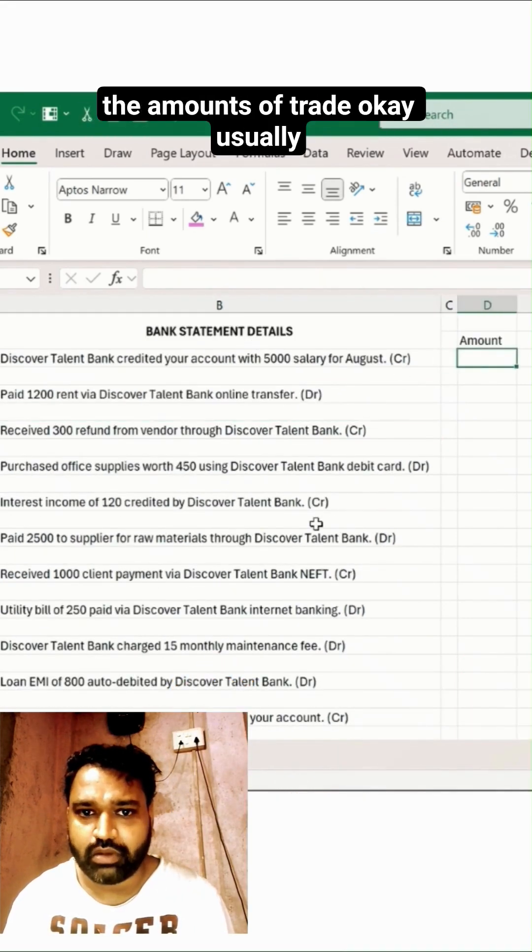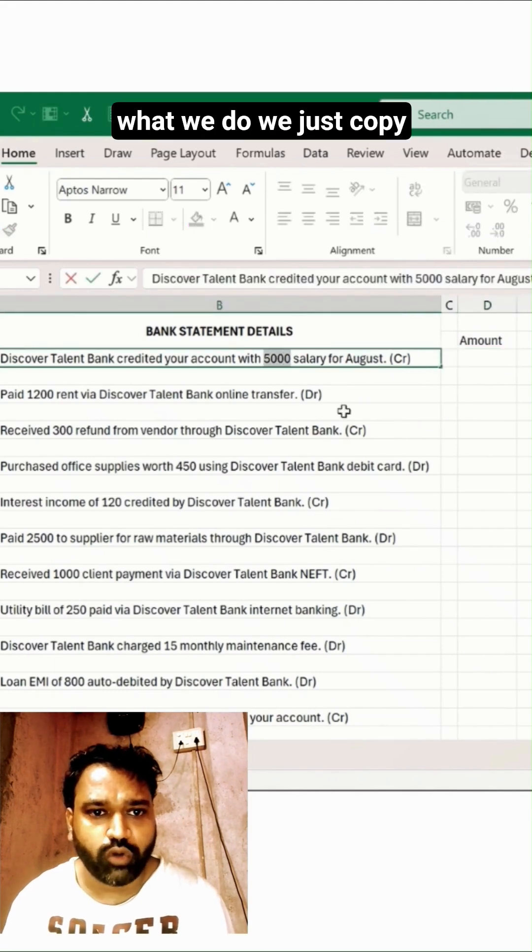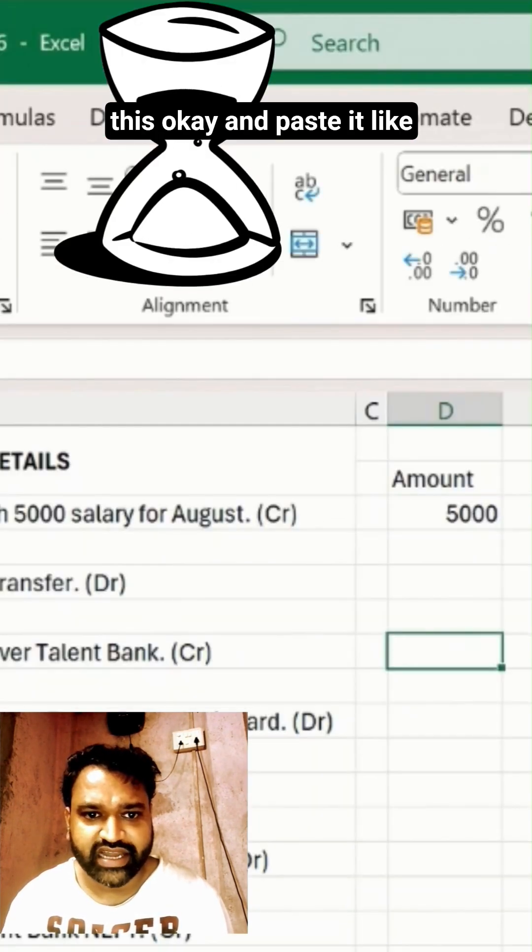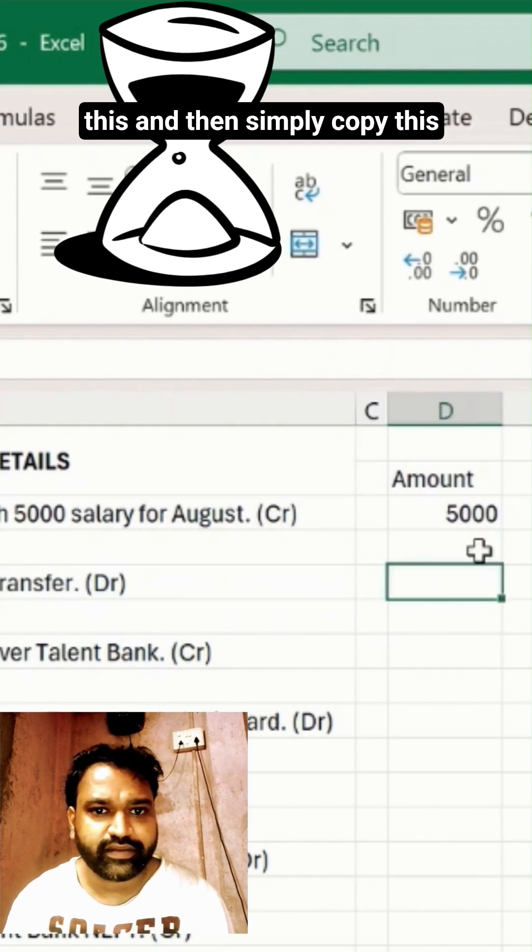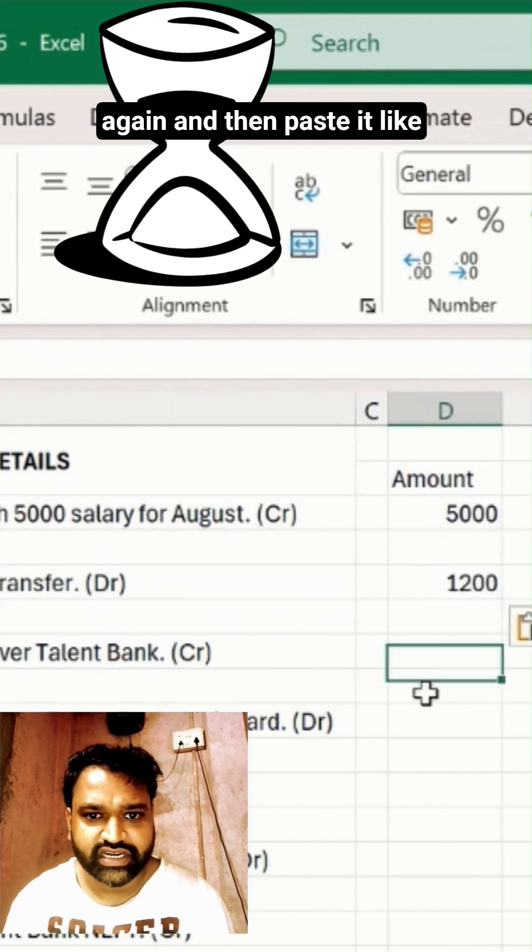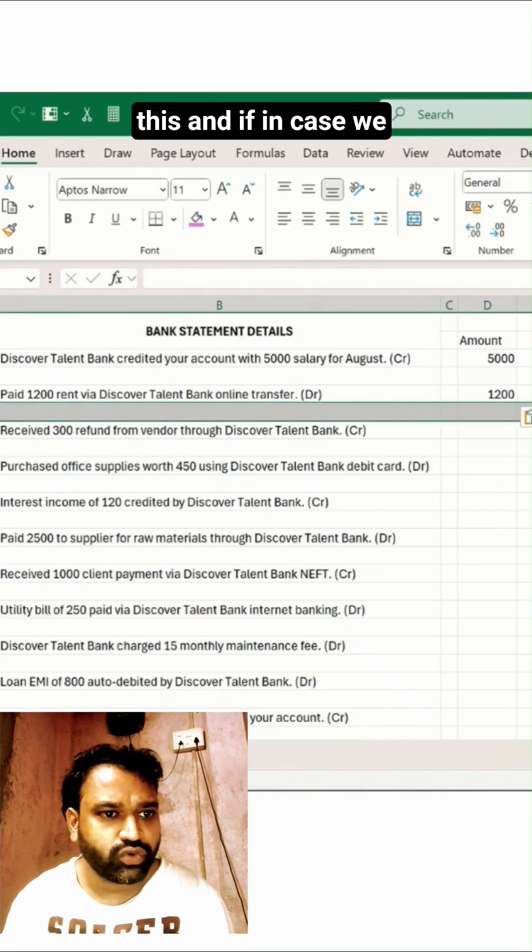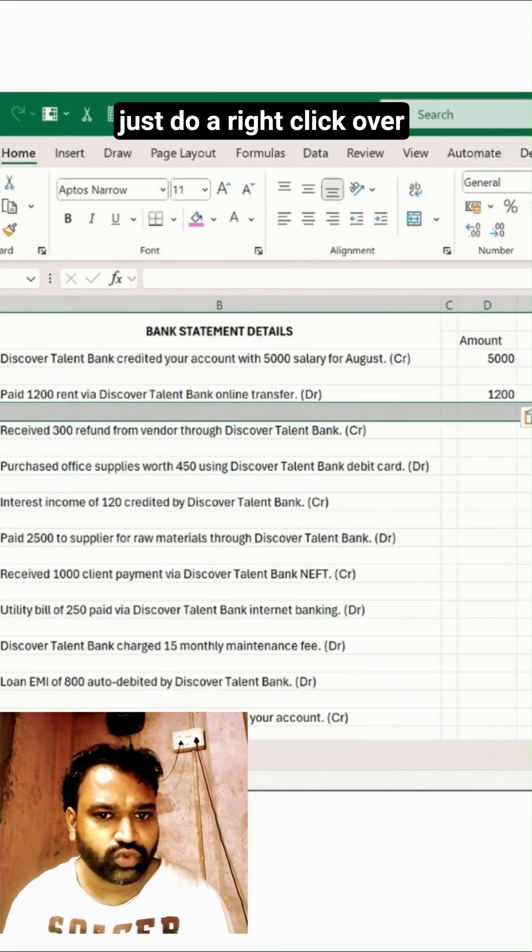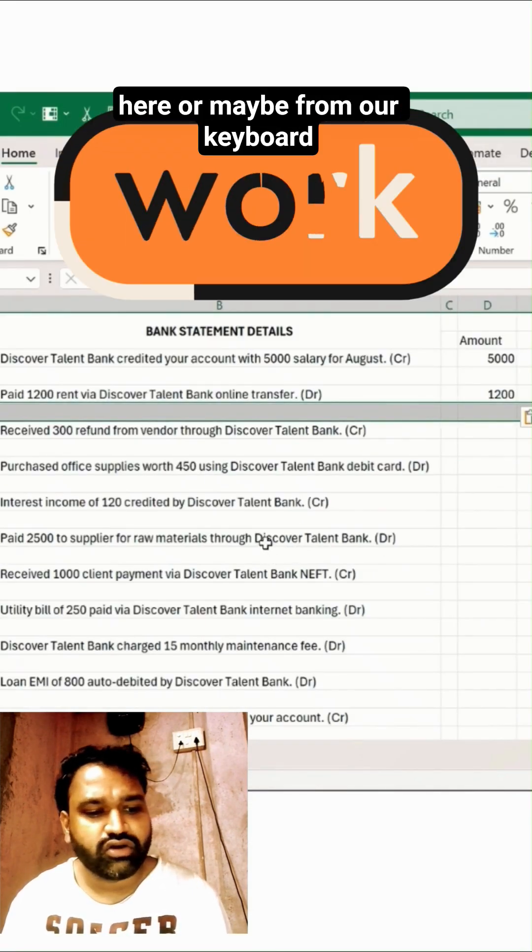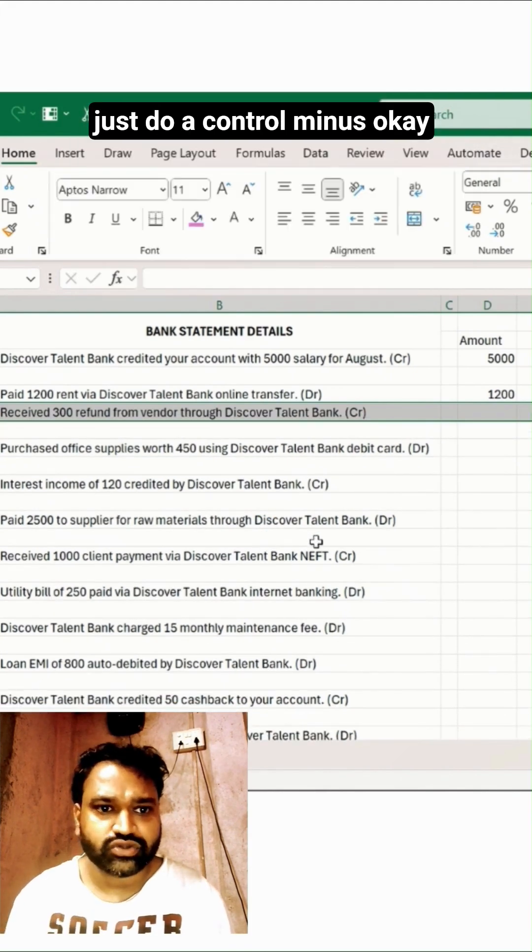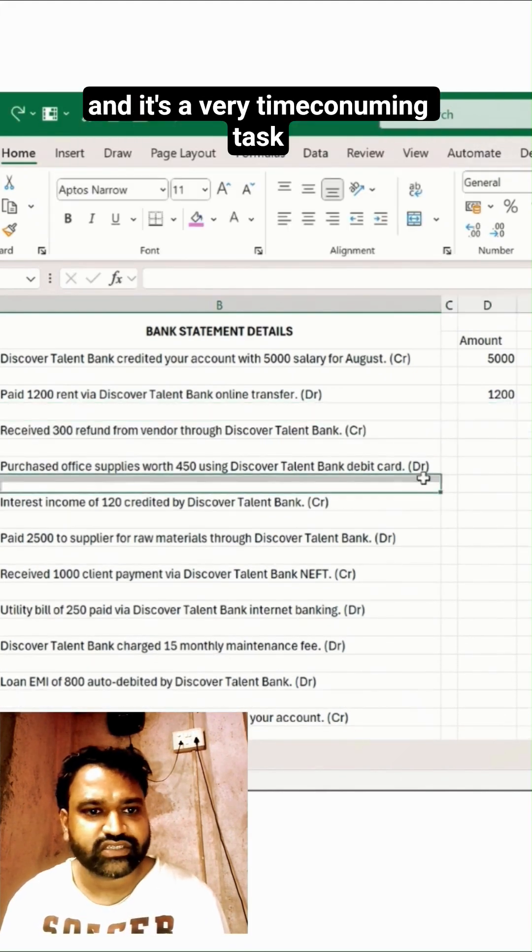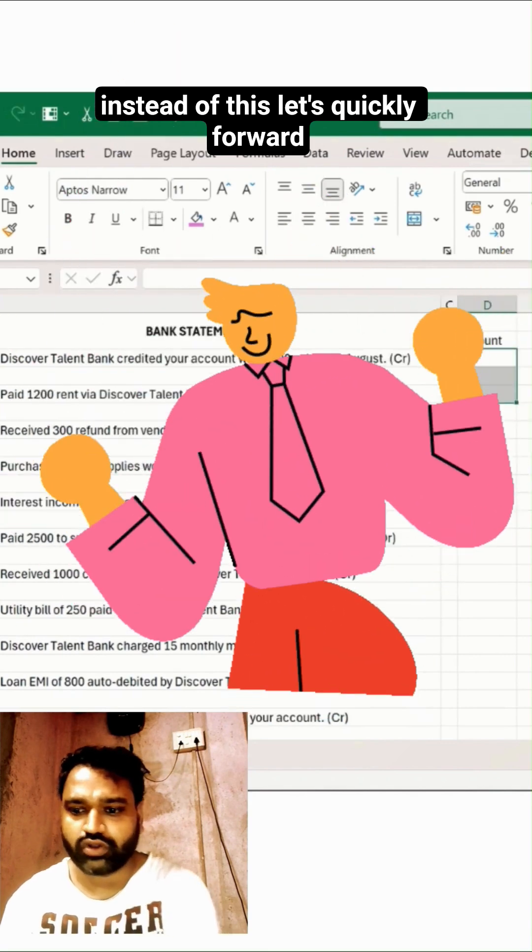Usually what we do is just copy this and paste it like this, then simply copy again and paste. If we don't need this white space, we just right-click over here or use Ctrl+Minus from the keyboard. It's a very time-consuming task. Instead of this, let's quickly follow this new formula to get these values.